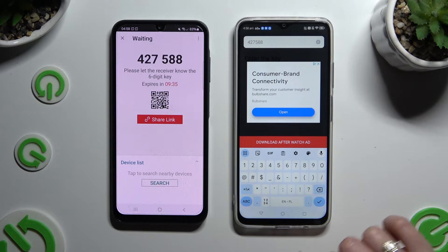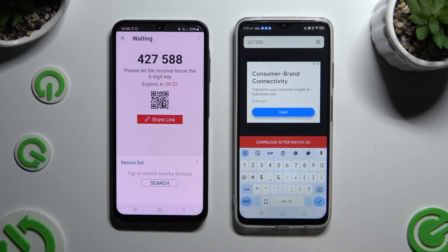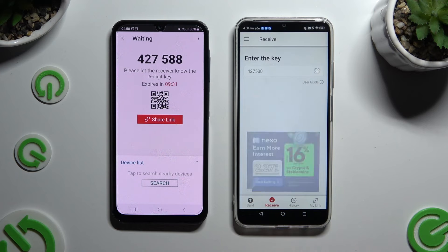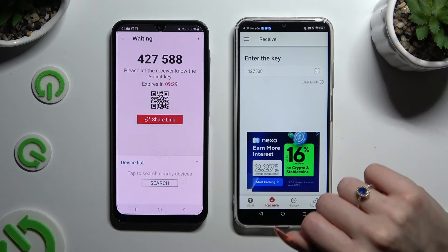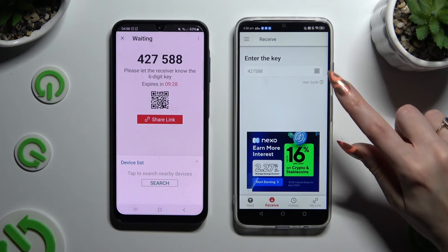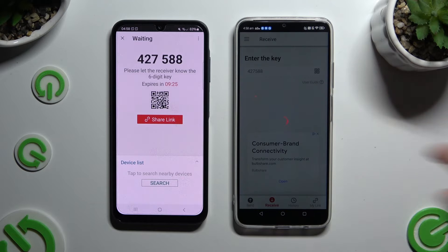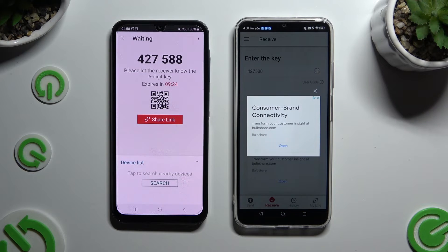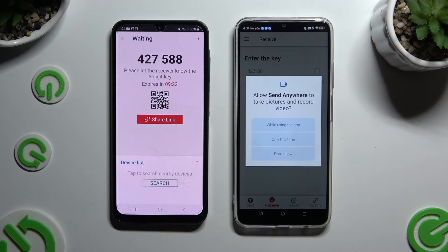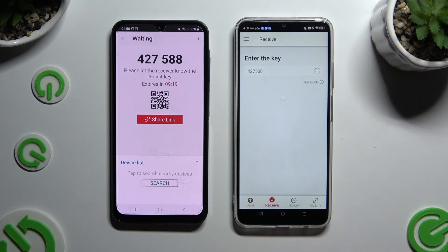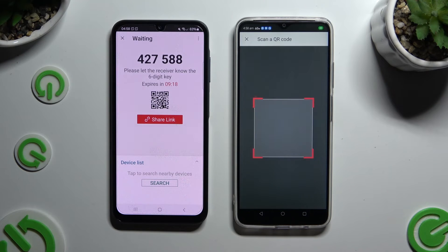Then tap on Download. If you prefer to scan the QR code instead, click on the scanning icon above User Guide. Close any ad and allow camera access in the popup, then point your device's camera at the code.